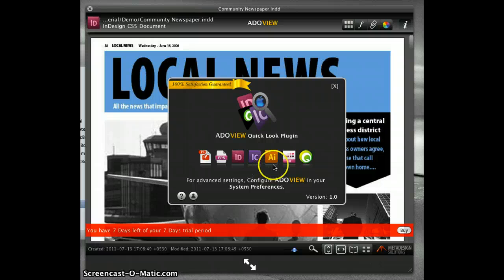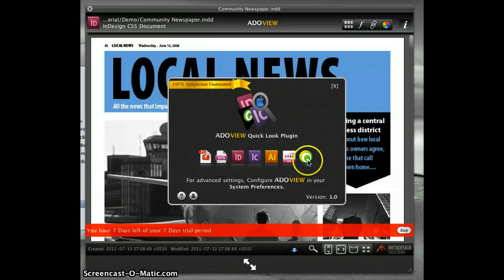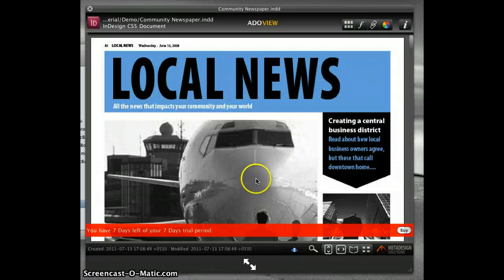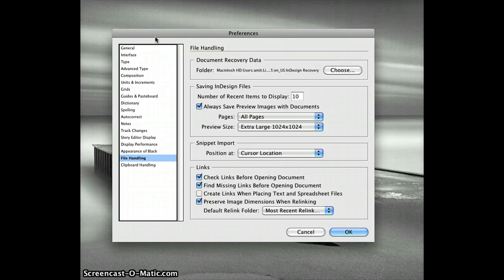Apart from InDesign documents, it also supports Illustrator, PostScript, EPS files, InCopy files, ASC files, and QuarkXPress documents.